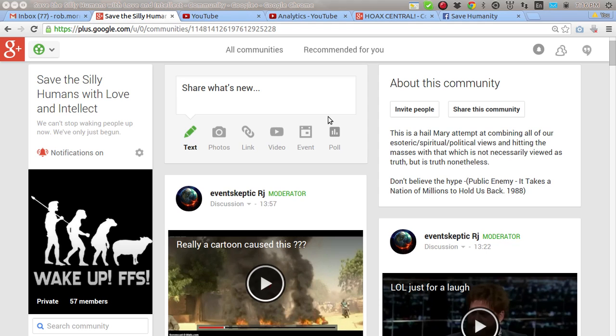And the group on Facebook, and all the new registries on my website savehumanity.epgn.net. It's been a busy couple of weeks.